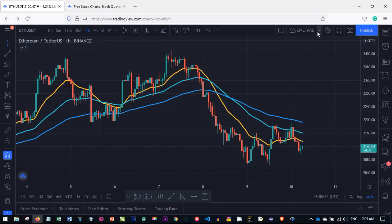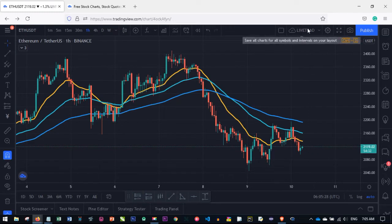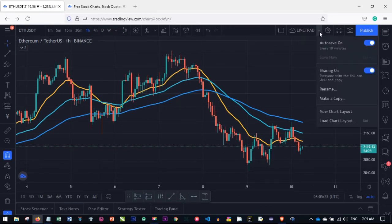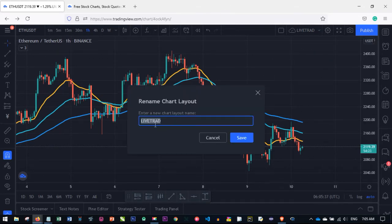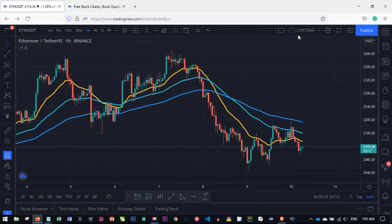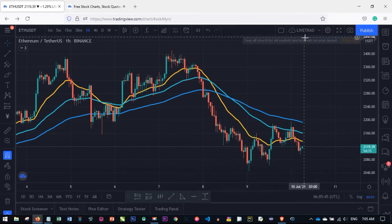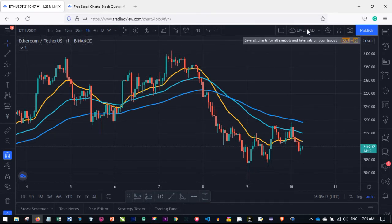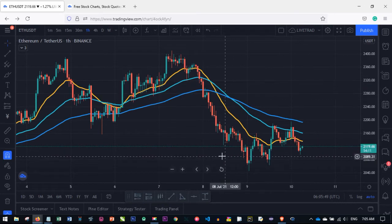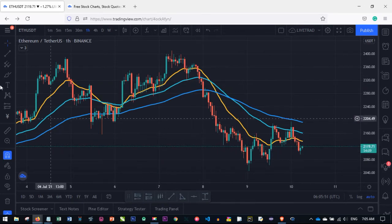To name your chart, look for where it says 'Unnamed' by default. Click the dropdown and select Rename, type your desired name, then click Save. So if your chart shows 'Unnamed,' you can click there to rename it.